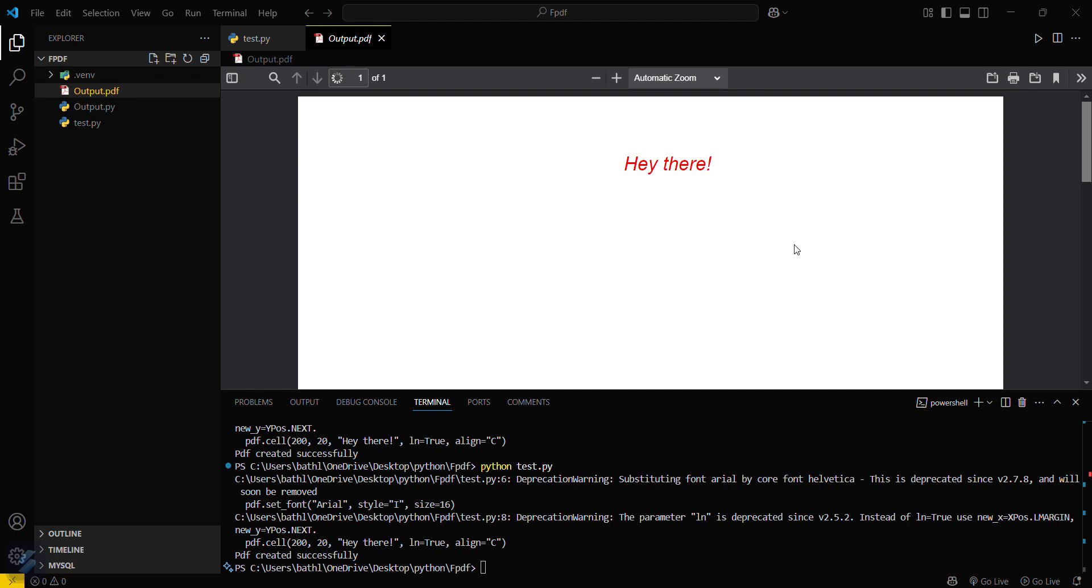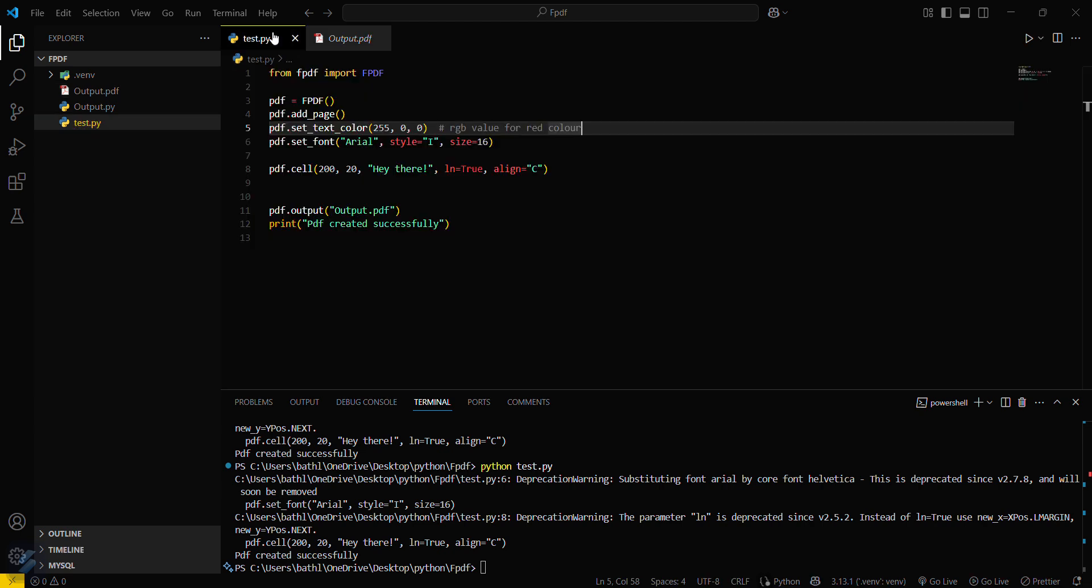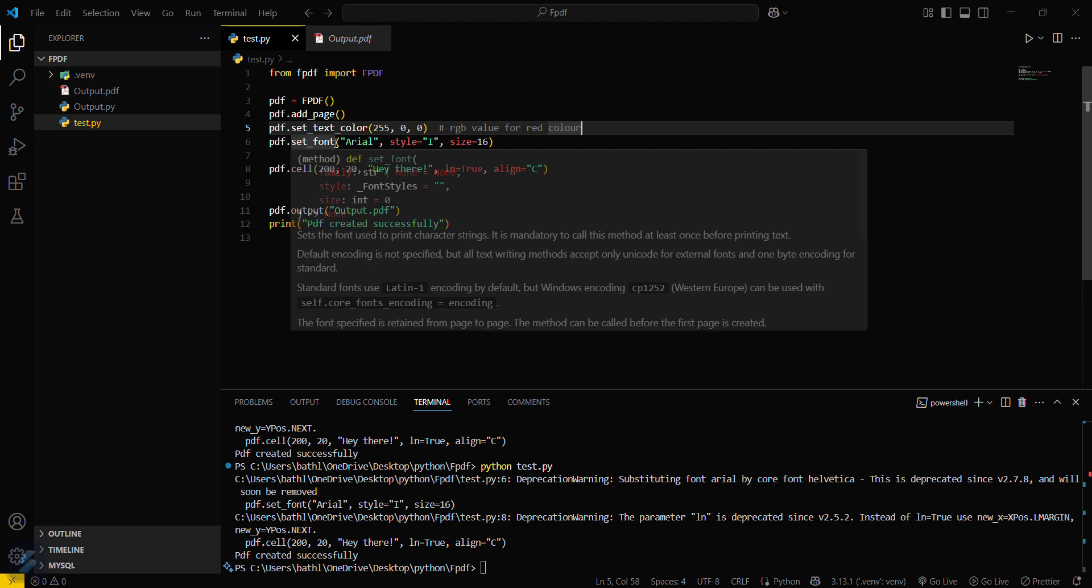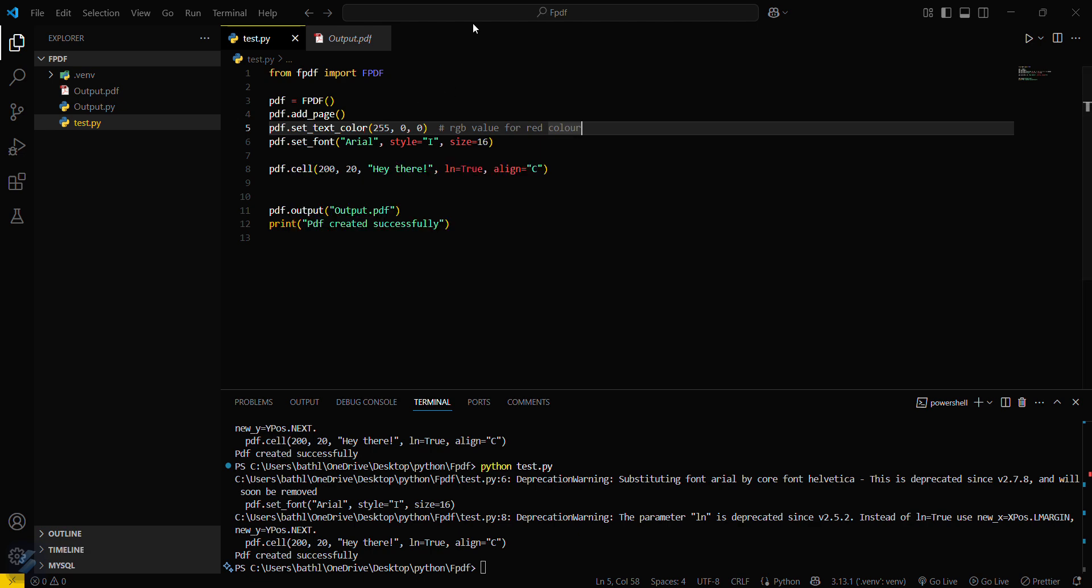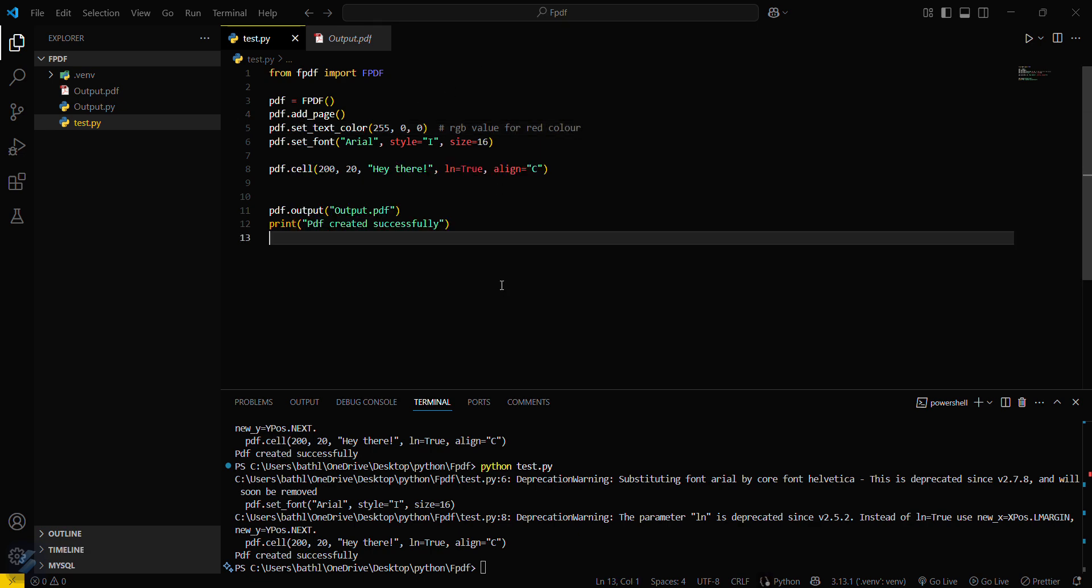Let's check. So yeah, now this is red in color. That means you just need to set the text color before setting the font. So yeah guys, that's all for this video. Now let's see you next time.